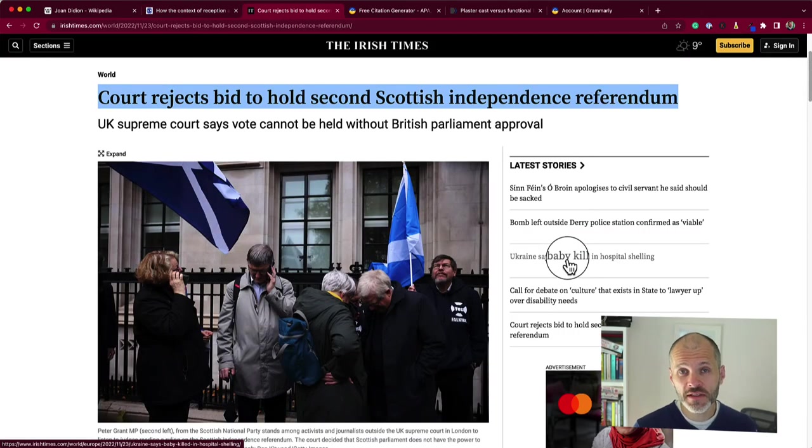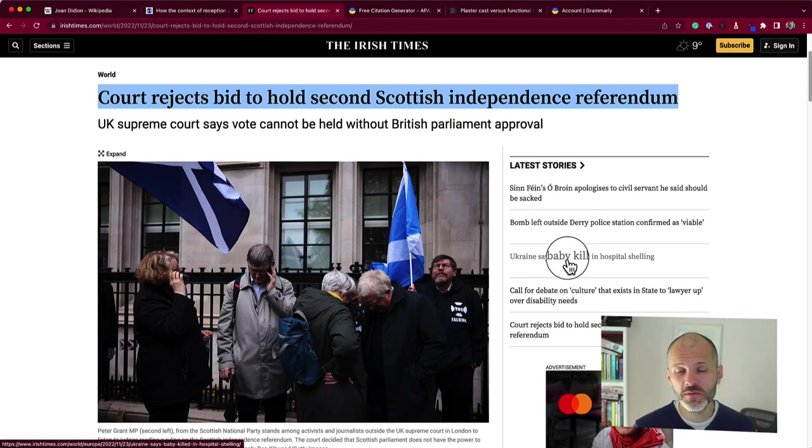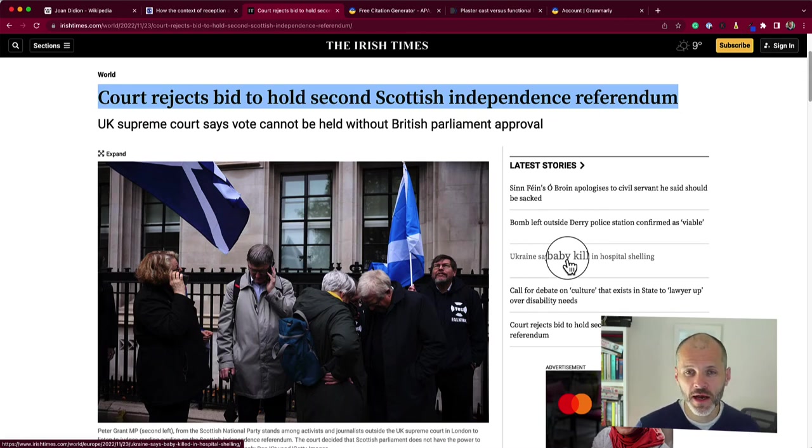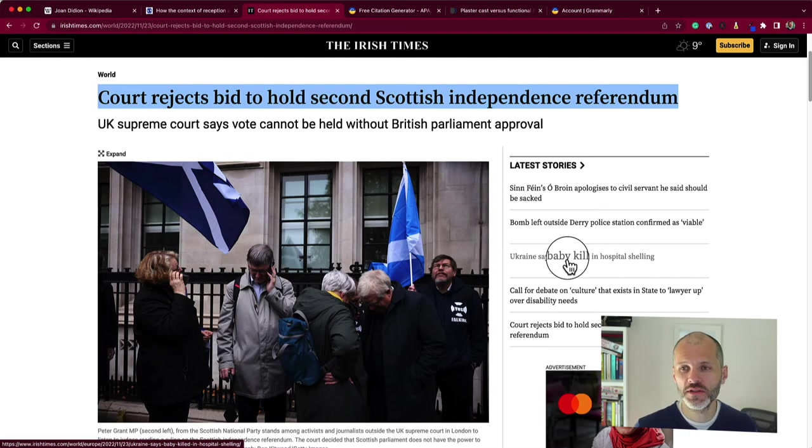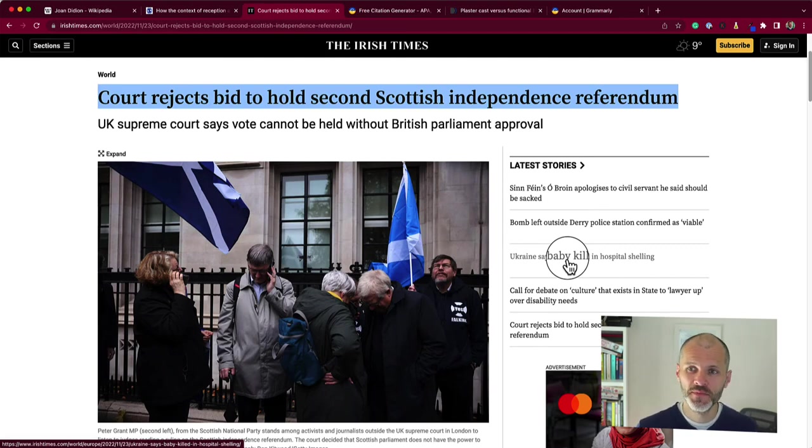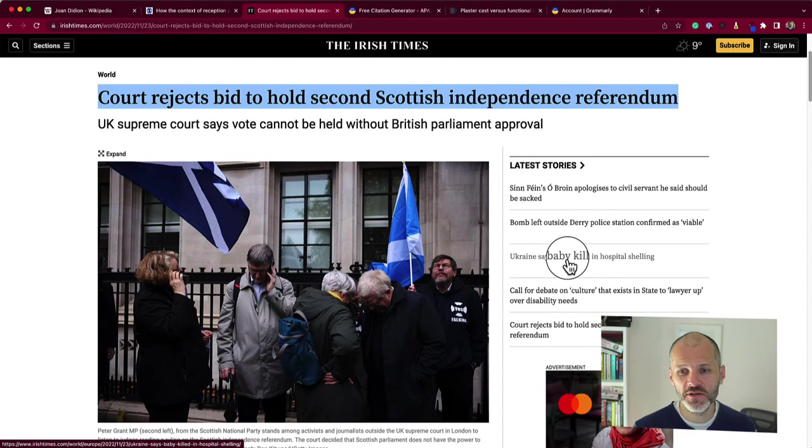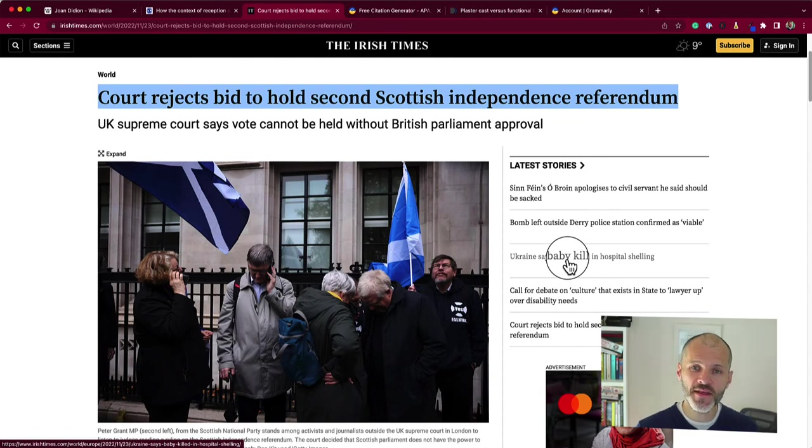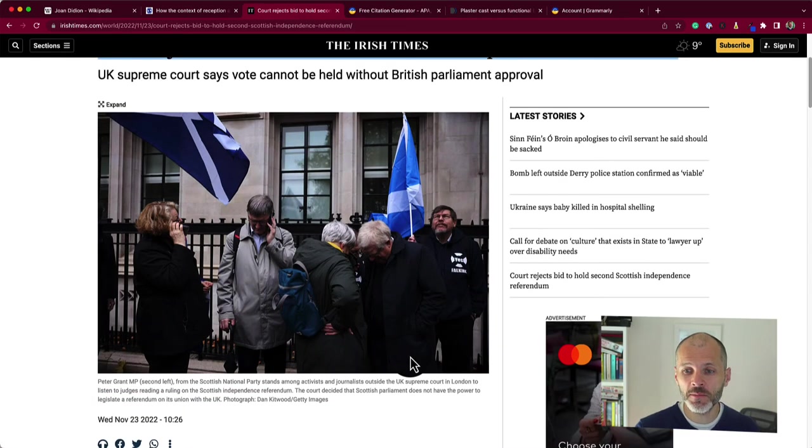At the time of recording this video, the citation generator is being supported by a number of journals around the web. However, Grammarly is still rolling out support for some other websites that you may use, including news websites. This is the Irish Times, which is our national newspaper in Ireland. When I visited this article, the citation generator button did not appear yet.